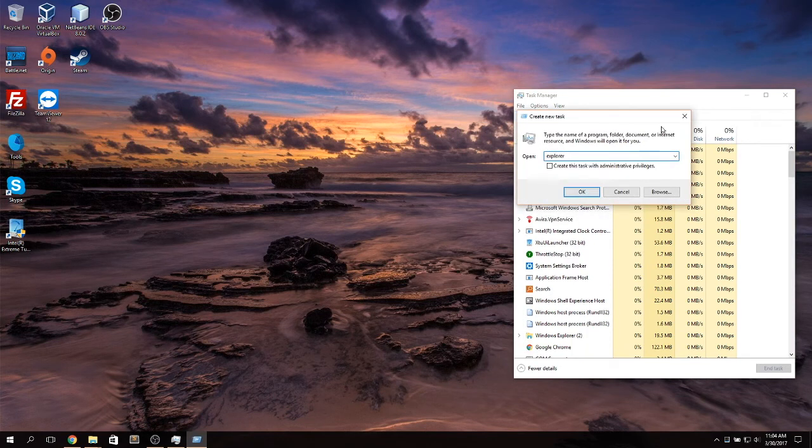Don't worry, it's safe. I tried it myself. So you download it, unzip it, and run the batch file itself.